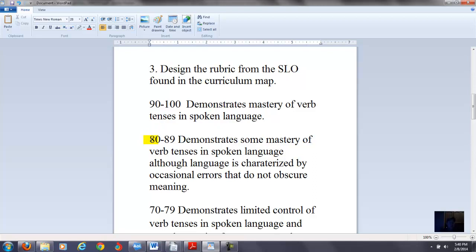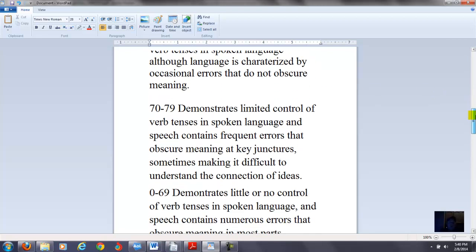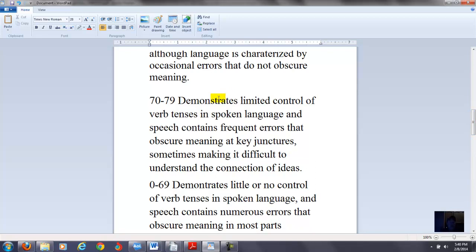Now 80 to 89, we just kind of make it less and less. Here we'll say demonstrate some mastery in the spoken language, although language is characterized by occasional errors that do not obscure meaning. So there are some errors in the 80 to 89, but you can still get the meaning. There's no major problems. 70 to 79, you have demonstrates limited control of verb tenses in spoken language. And speech contains frequent errors that obscure meaning at key junctures. That means if they're talking about two or three different things in the past and they move from one idea to the second idea, it's hard for you to understand the transition from one point to the next point because of the verb tense and the language errors.